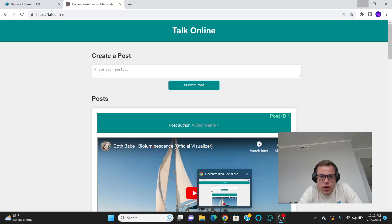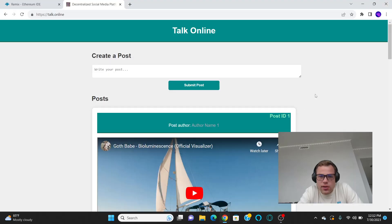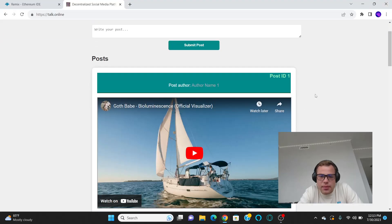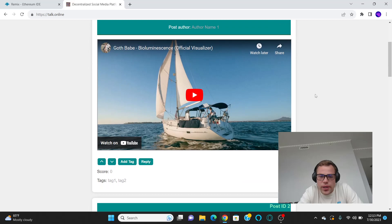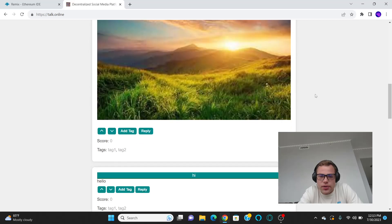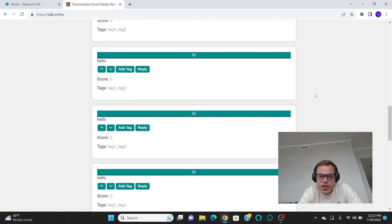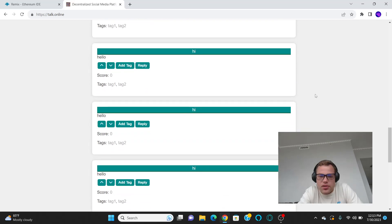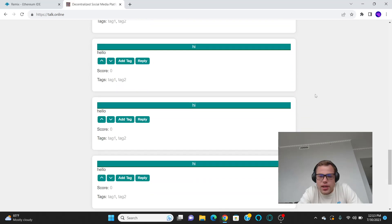Alright guys, welcome to Talk Online, the world's most exciting platform for you to waste your time on infinitely scrolling through random shit people have posted on the internet.